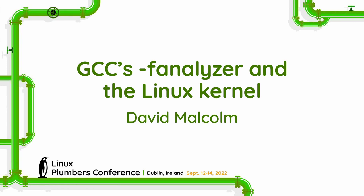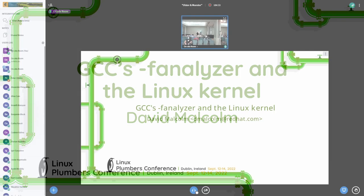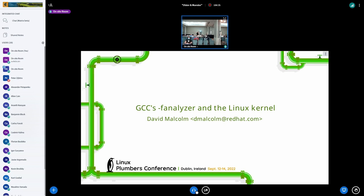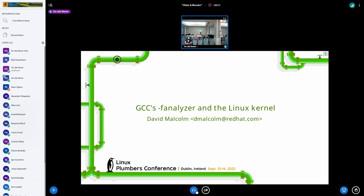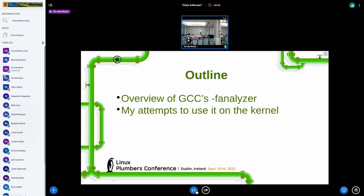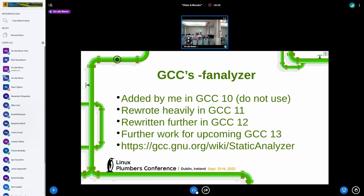All right. Hello. Thanks, everybody. My name is David Malcolm. I work at Red Hat on GCC, and mostly my focus on GCC is on diagnostics, errors and warnings, the front end. And the last few years, I've been working on a static analyzer for the inside of GCC.